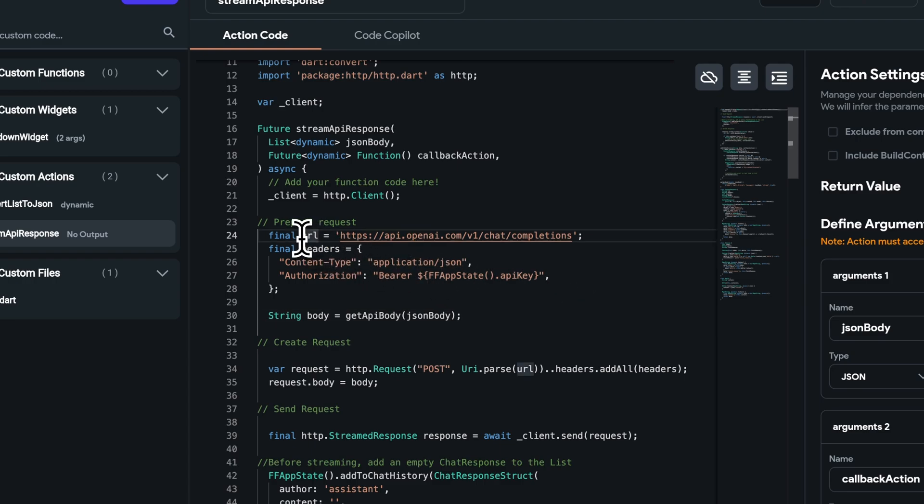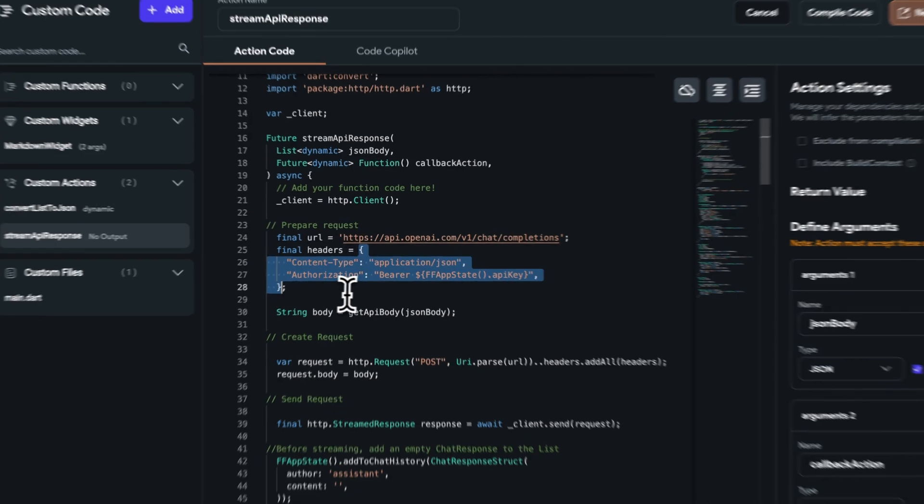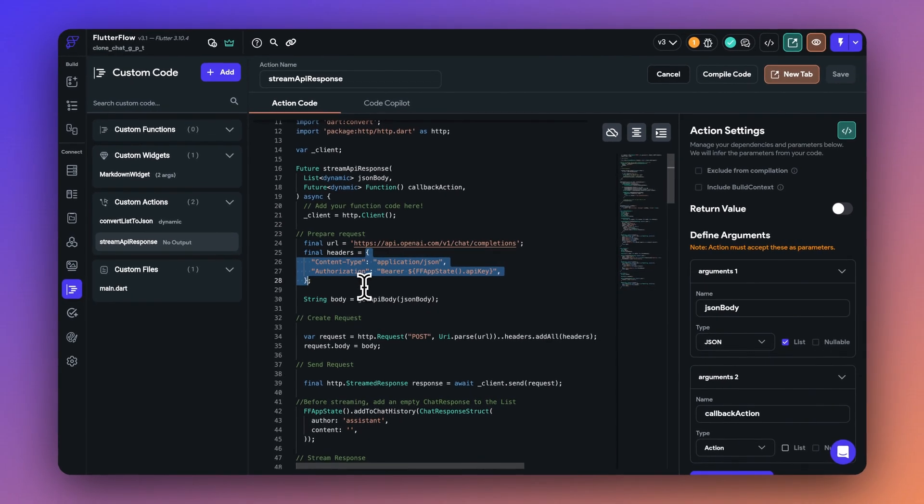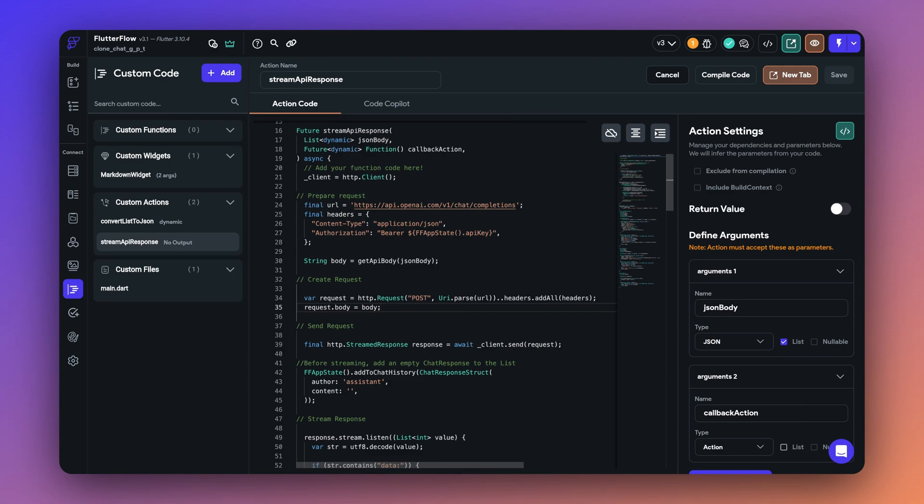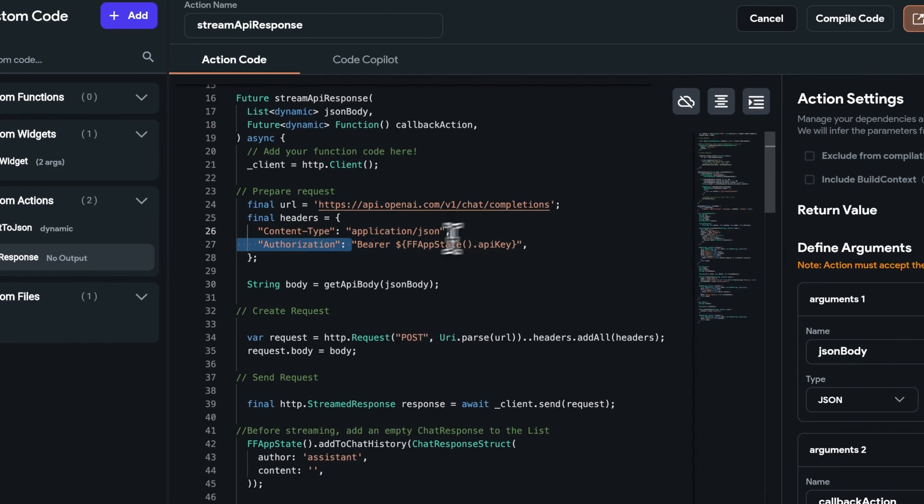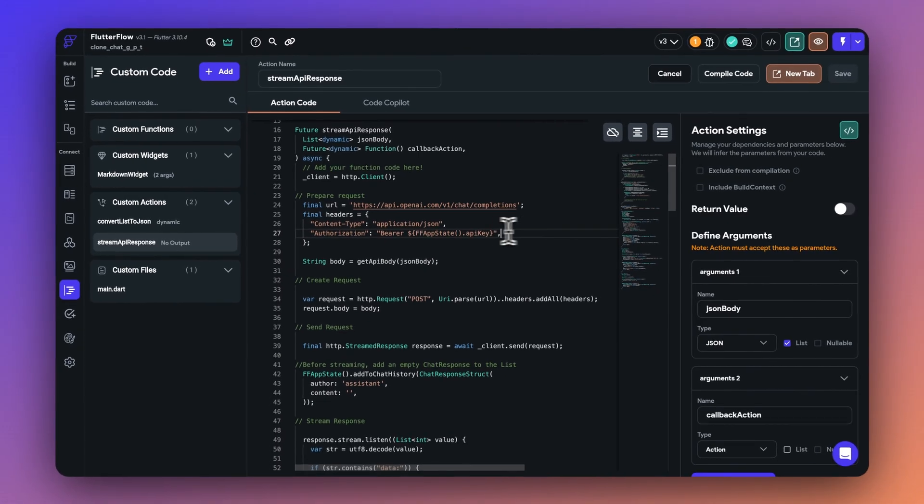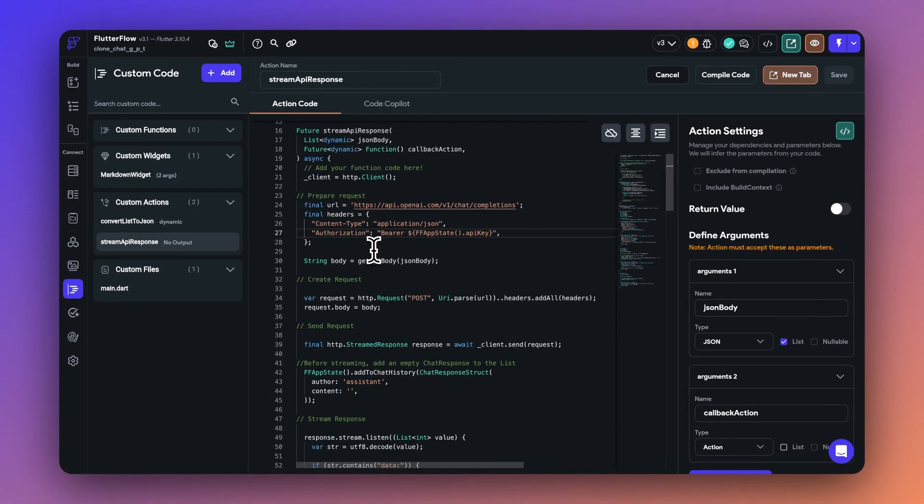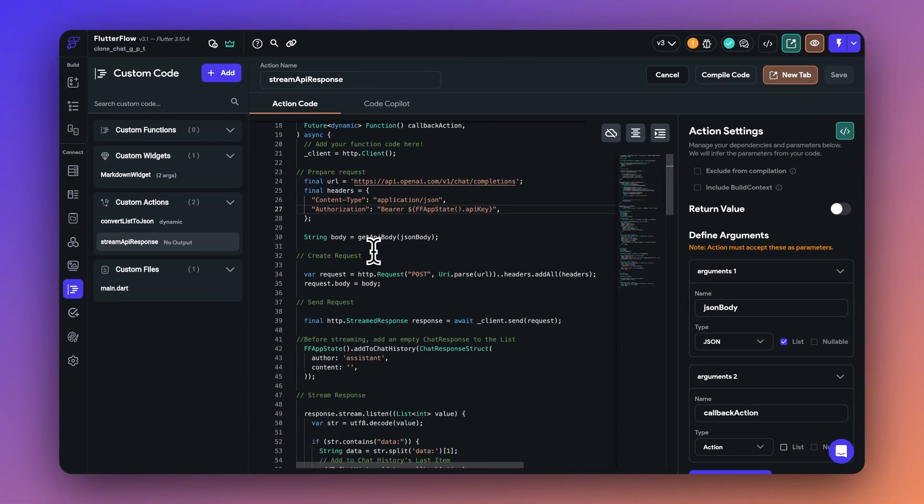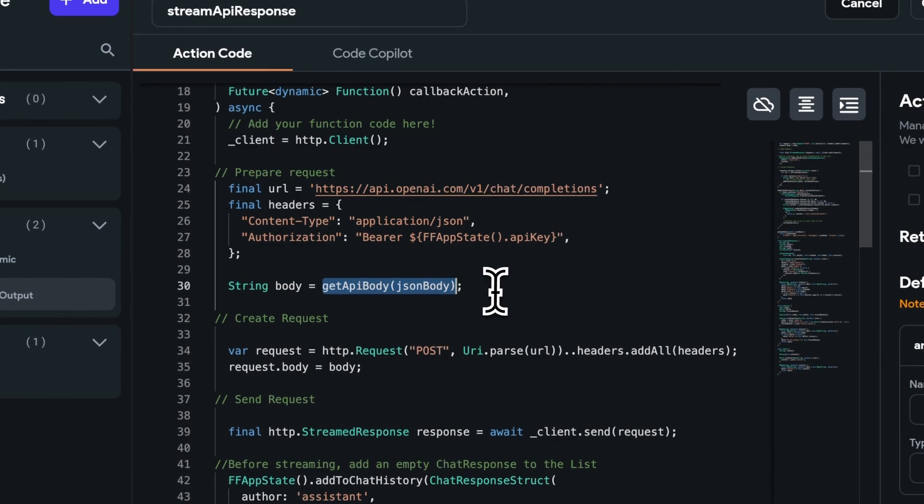So in this case, the URL is defined as we showed in the API documentation. And then we have the headers, as I described it earlier, the content type and the authorization here. In this case, the API key is going to come from the app state. But if your API key is stored somewhere else, make sure to retrieve it first, and then prepare the header map.